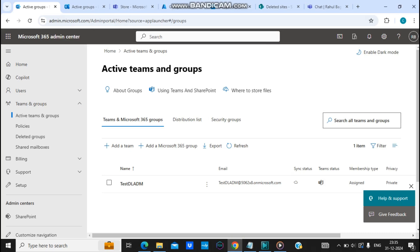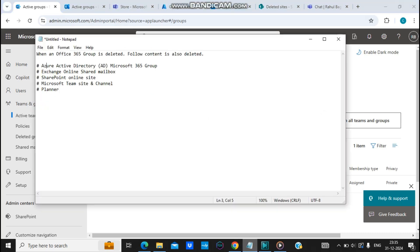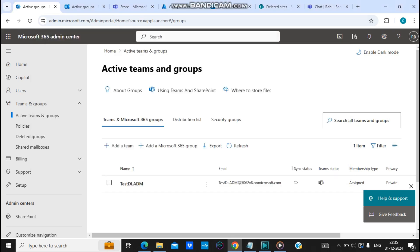The group will also be reflected again in Exchange admin center. So this is how you delete and restore an Office 365 group, and how deleting a Microsoft 365 group affects all the related services. That's all for today's video. I hope you liked it — if you have any doubts, leave them in the comments. See you in the next video. Happy learning, goodbye!